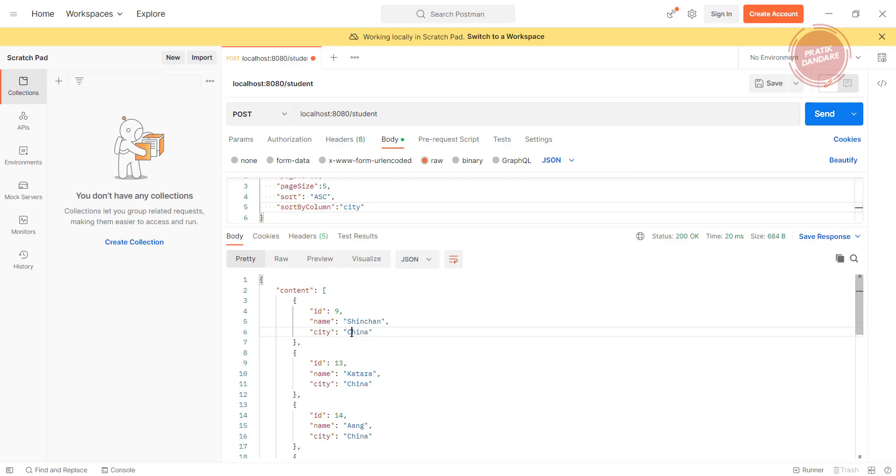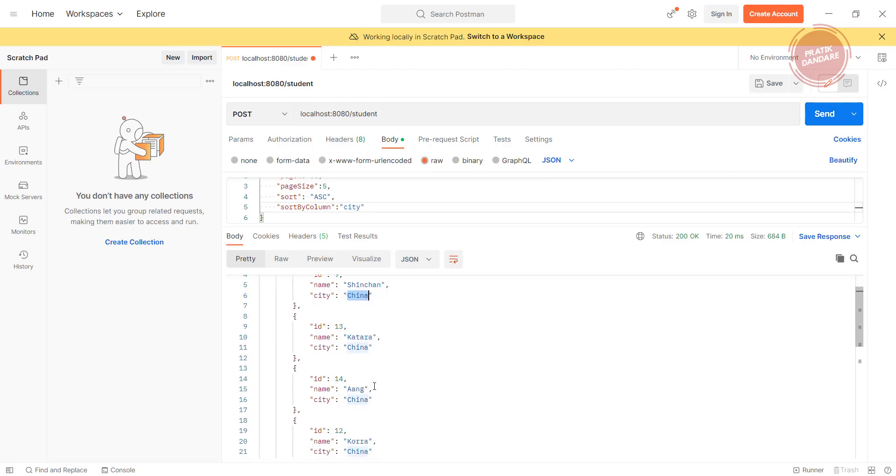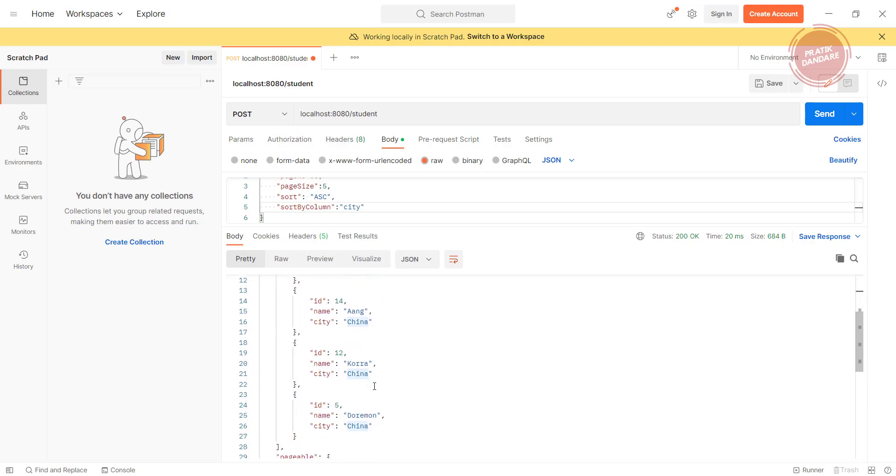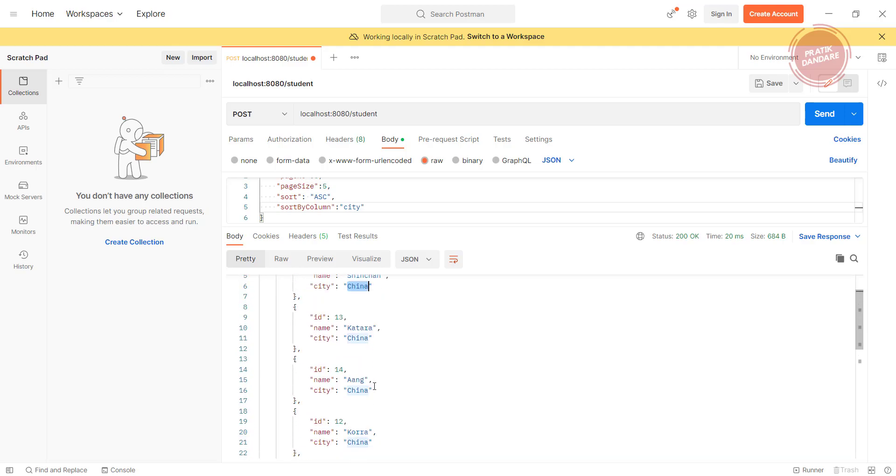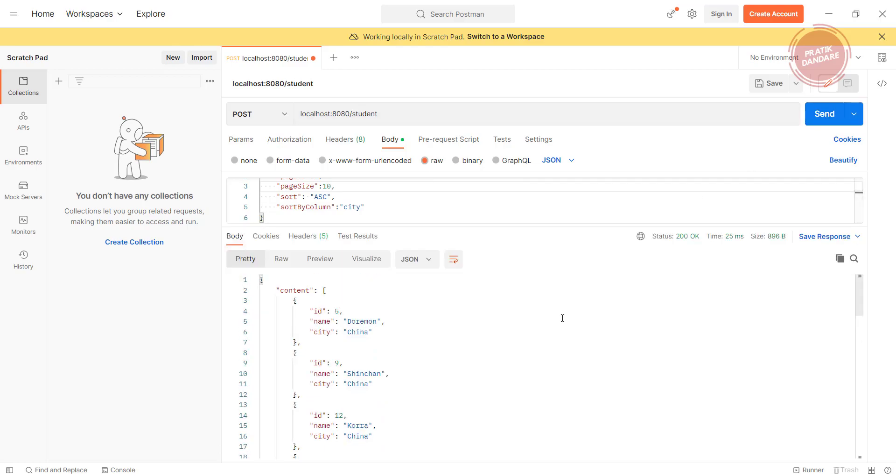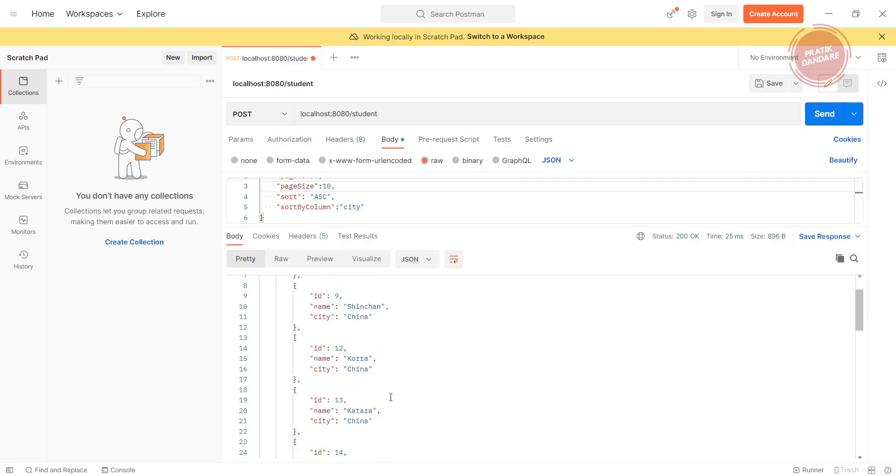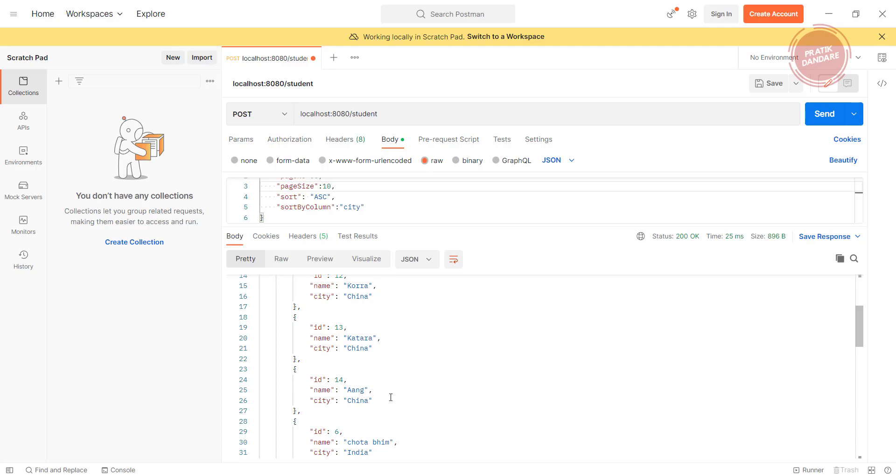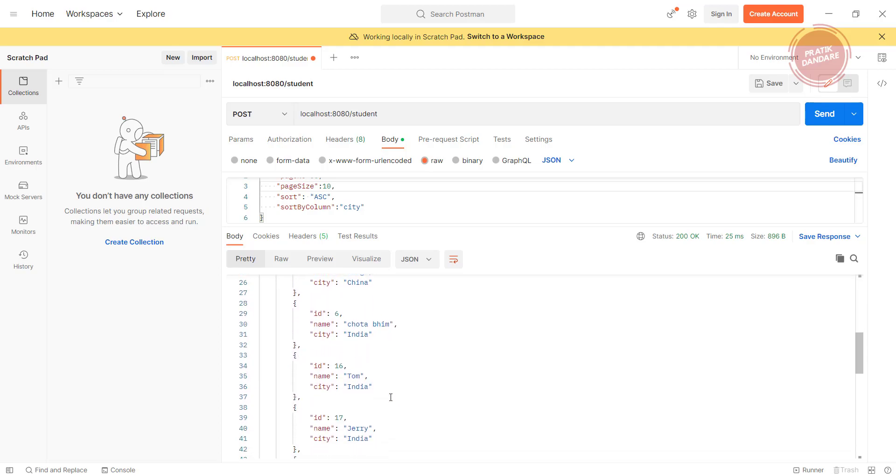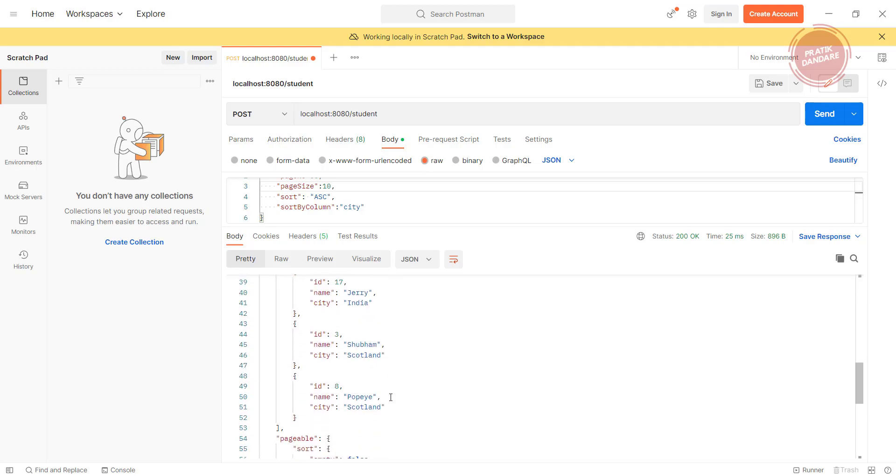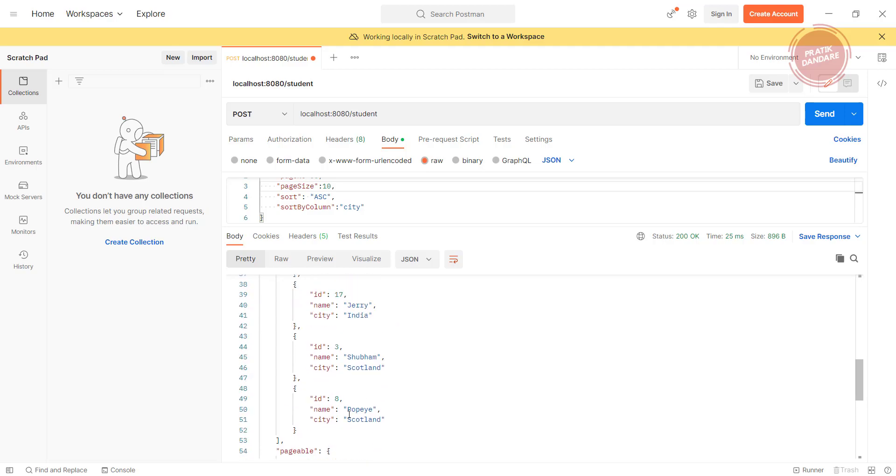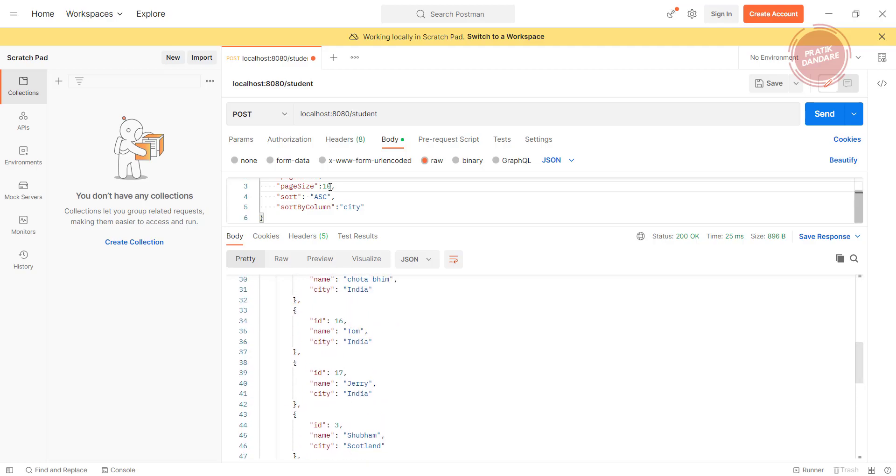If I want to change it using the city, it will follow the order of the city. If you check the city, city starts from C. Let me increase the size to 10. We have China, China, China, China, China, China, India A, B, C, D, E, F, G, H, I, after that we have Scotland, Scotland. If I put 20 as the page size...